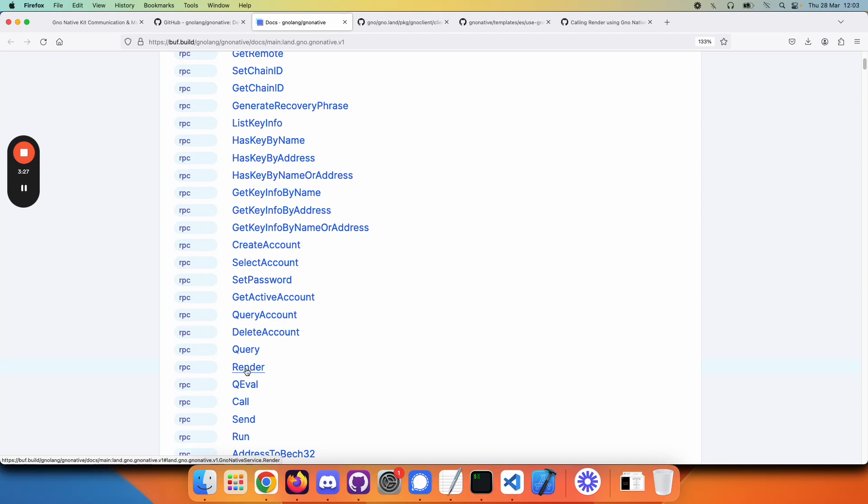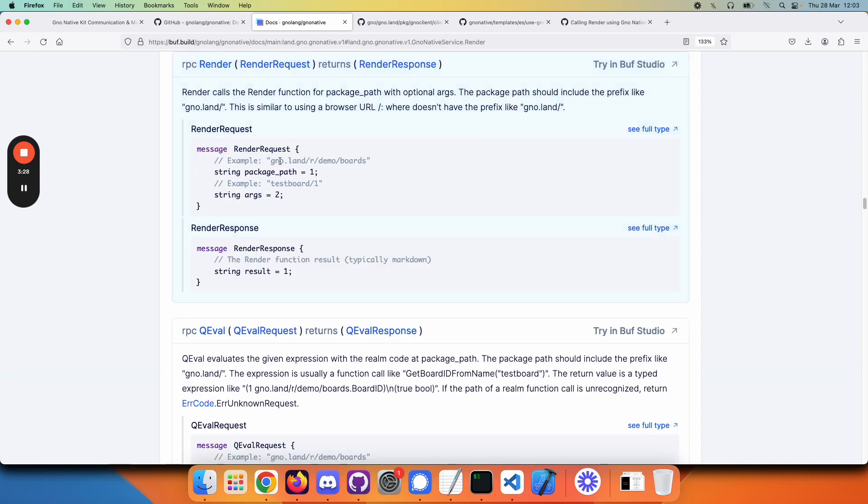Click on render, and again, we see a well-documented function with arguments to pass in and a result to get back.